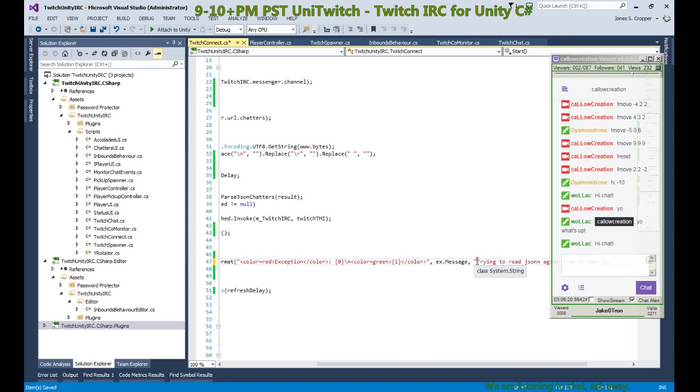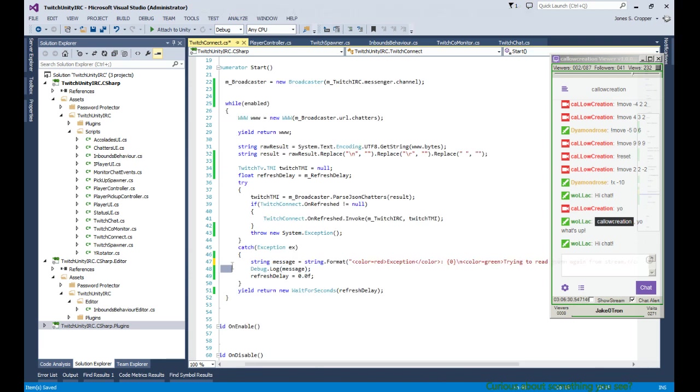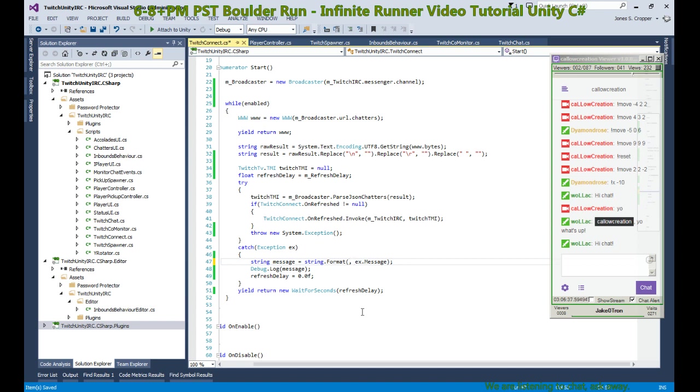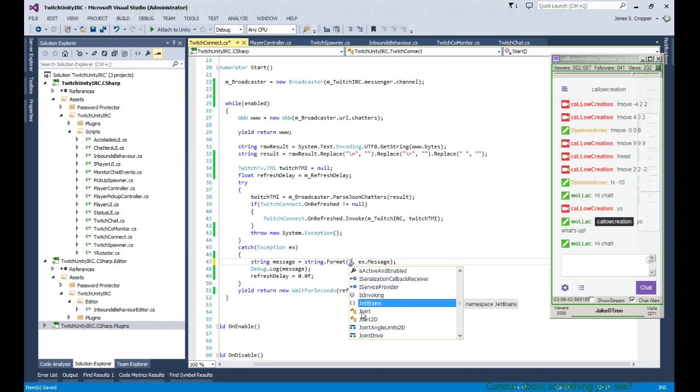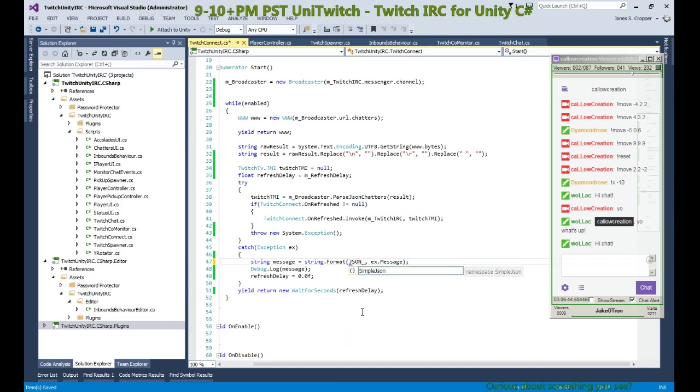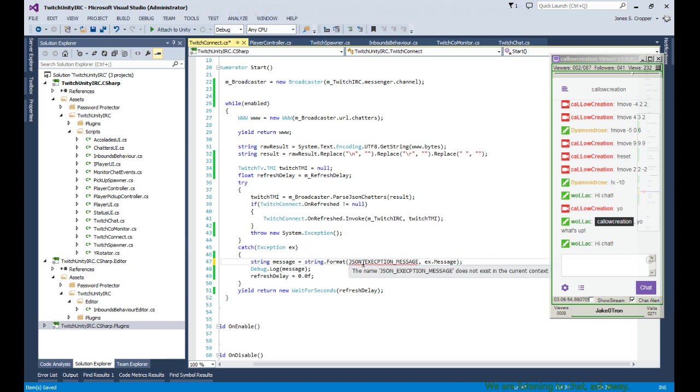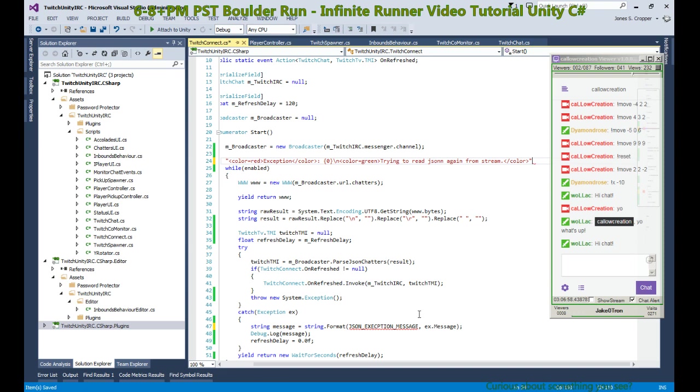And this can actually be part of the overall call here, and we can make a nice little constant out of all of this. So, JSON exception message. I just had to plop it down somewhere so I could do some copying. All right, so here's our constant.